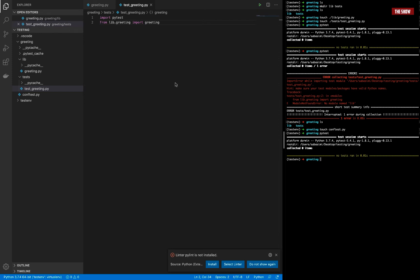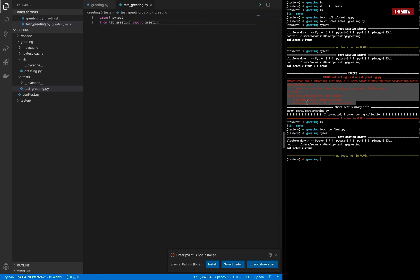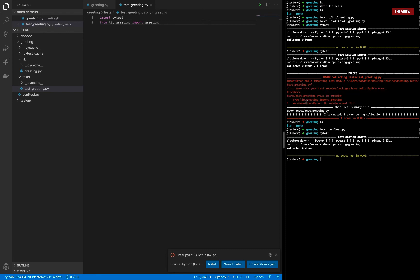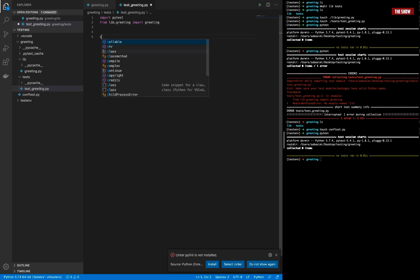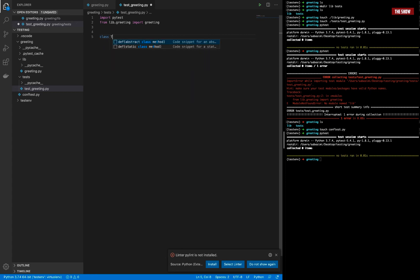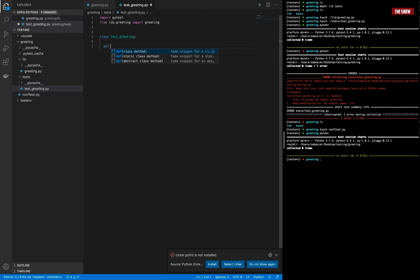That is one of the problems people have when setting up tests with pytest — they can't resolve that error and get really frustrated. But that's now solved. We can write our test: I'll create a class called 'Tests_Greeting' and define a test method called 'greet' that takes self.